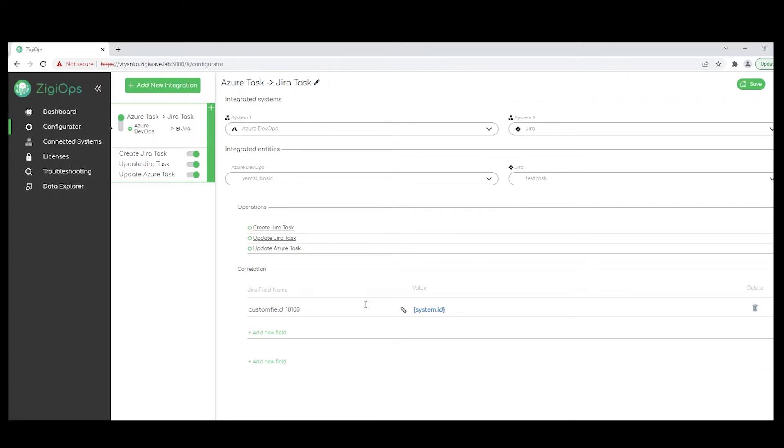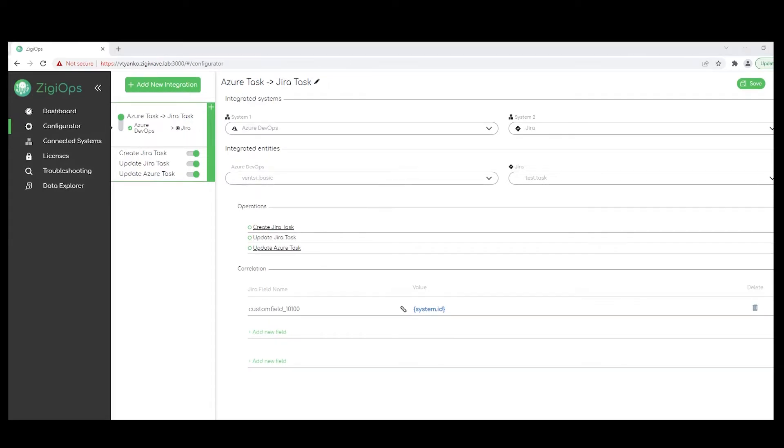So we will be able to choose how the two systems will correlate with each other by adding our correlation references. For this correlation logic, we store the Azure DevOps work item ID in the dedicated custom field in Jira. So in overall, this is how the two systems will be synchronized after the action has been triggered. So once our main configuration is ready, we could proceed with the action levels here.